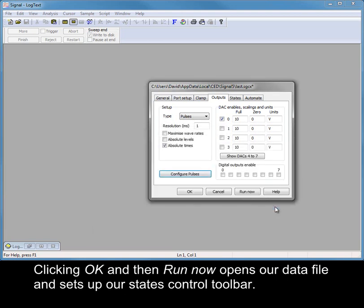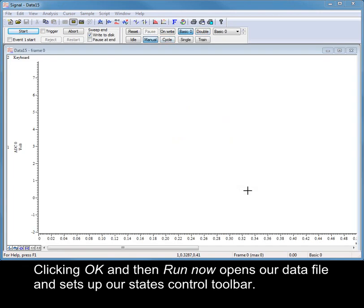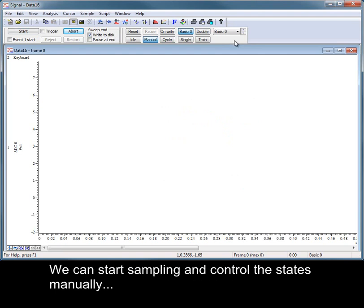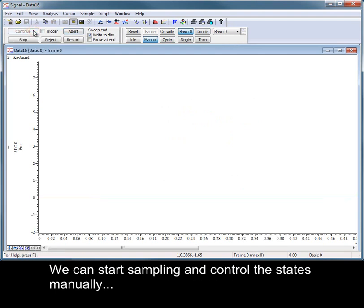Clicking OK and then Run Now opens our data file and sets up our states control toolbar. We can start sampling and control the states manually.